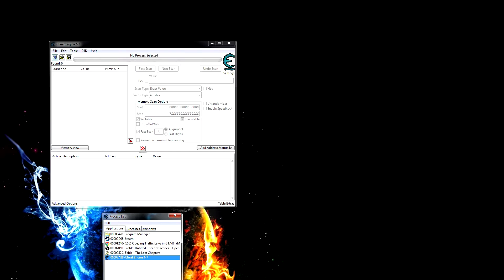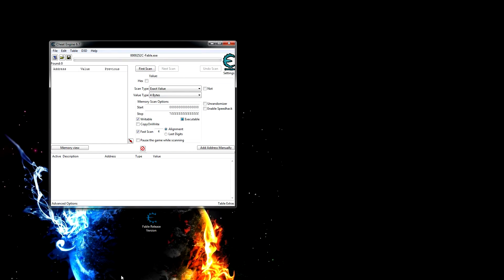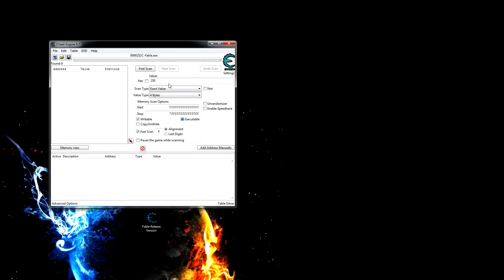First things first, you're going to go to the process list here — this little search button — and bring up Fable of Lost Chapters, or whatever game you're going to be using Cheat Engine for. One other thing to mention: you're going to want to make sure that the hex value is not checked, because if we're dealing with values like 250 and you convert that to a hex value, it becomes something else entirely. So just to keep it simple, we're going to be using real numbers — I figure most of you guys probably don't know what hex values are; I sure as hell don't.